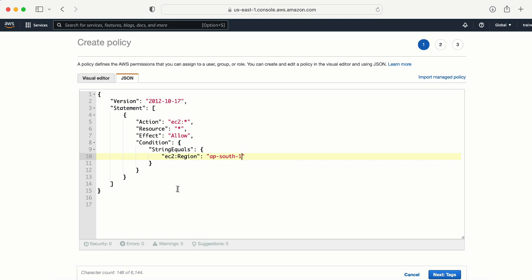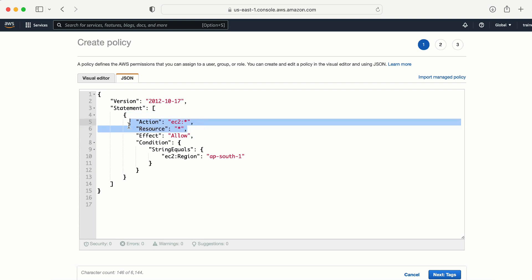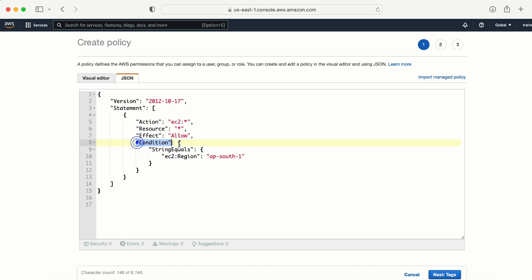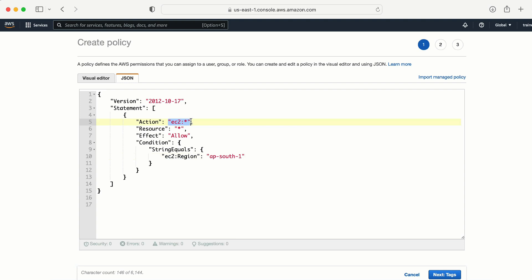Let's understand this JSON policy in detail. The action is 'ec2:*', meaning this policy provides access to everything in EC2 — the user is able to stop machines, attach tags, attach volumes, everything. The resource is set to all resources, the effect is Allow, and there is a condition: 'StringEquals' on 'ec2:Region' with value 'ap-south-1'. So this policy grants complete EC2 access, but only in the AP South 1 region.